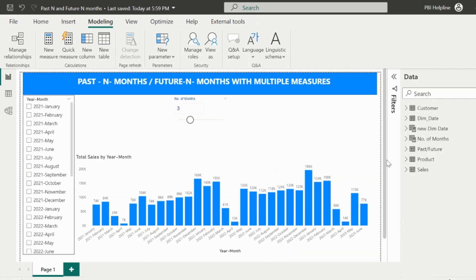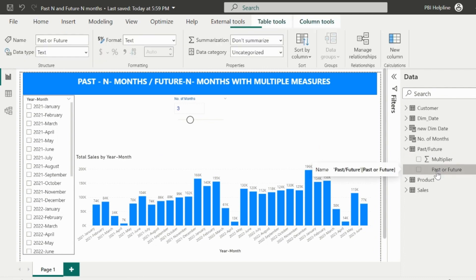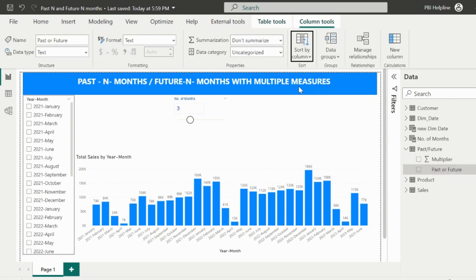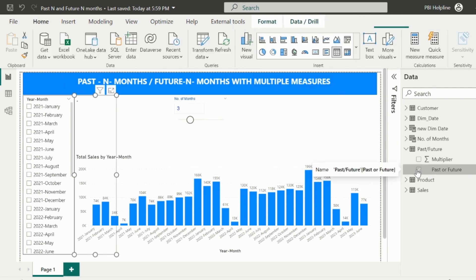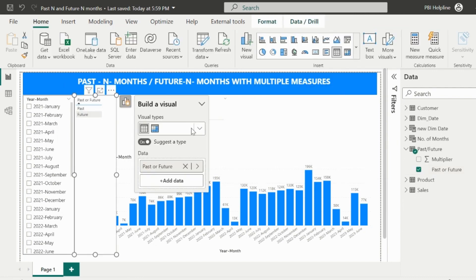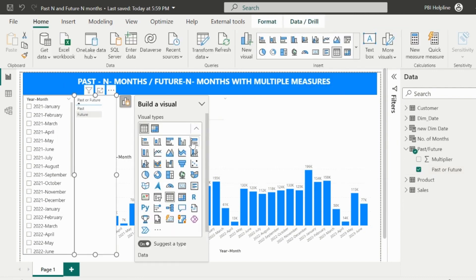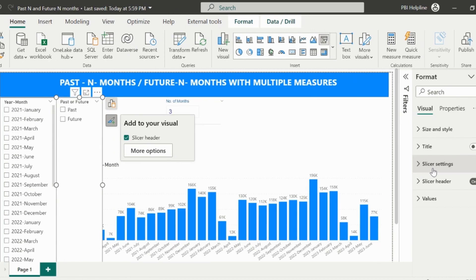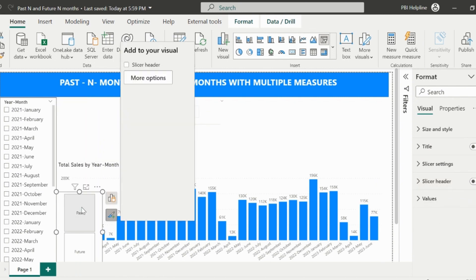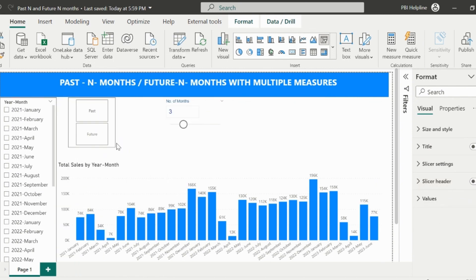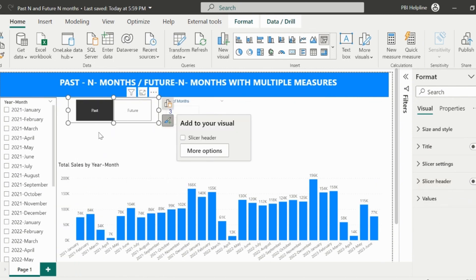I would like to add the period slicer, but this column needs to be sorted based on the multiplier column, because the selected value will be multiplied by the number of months selected in the range slicer. I will drag the column to the page, change the visual type to the slicer, and from formatting section I will change the slicer type to the tile. Adjust the size and place it at the required location in my report page.